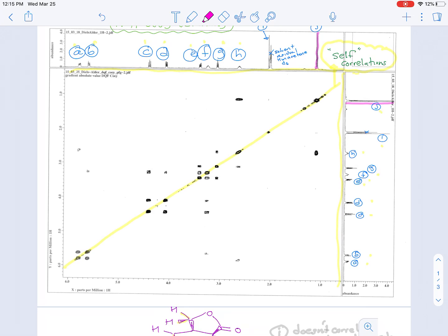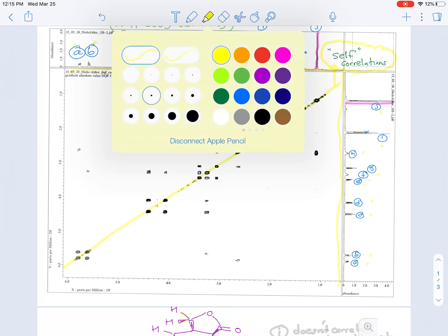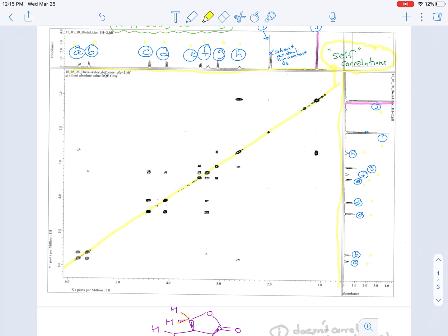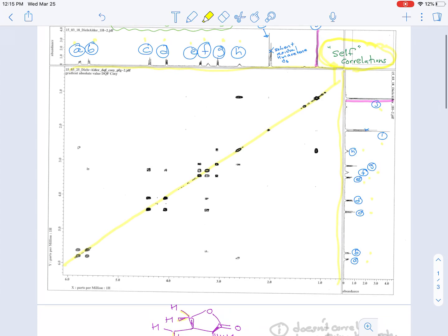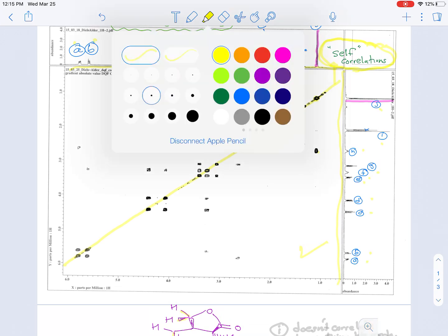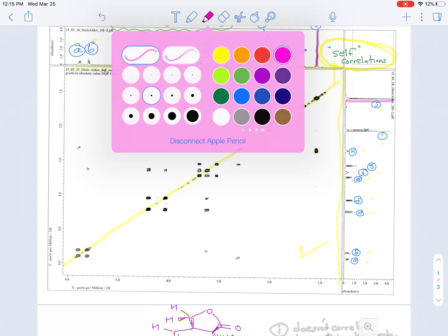So looking at the COSY, I've already highlighted in yellow what I refer to as the self-correlations. So those are signals where the signal correlates to itself. So that would be there for signal J. And I've drawn this nice diagonal line. And it turns out that there are a couple of approaches to this. You can either use the signals above the diagonal line or below the diagonal line.